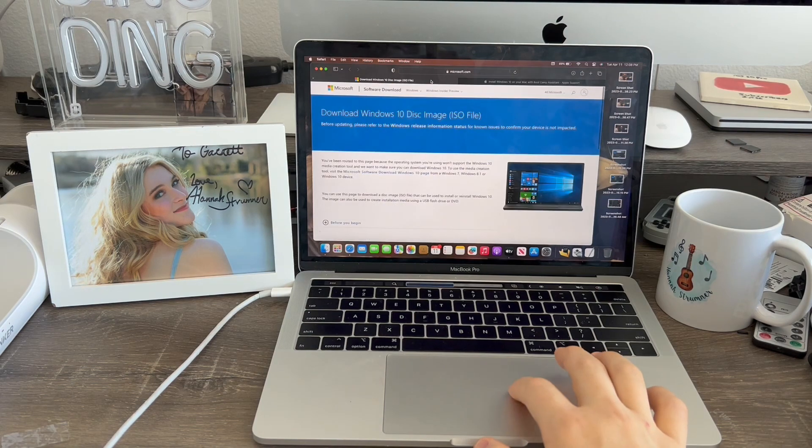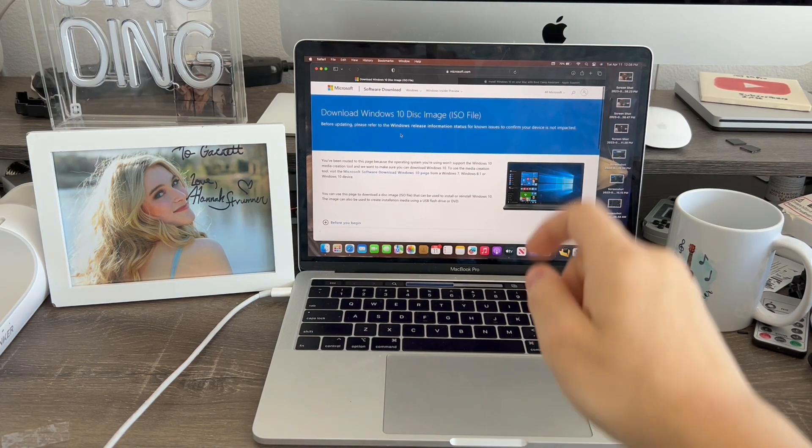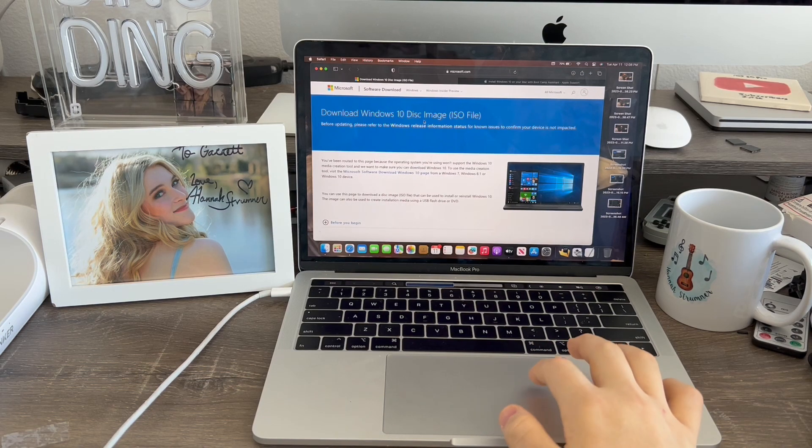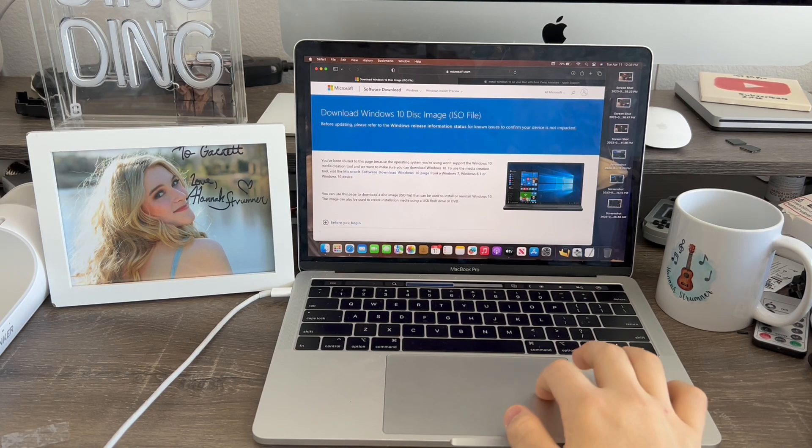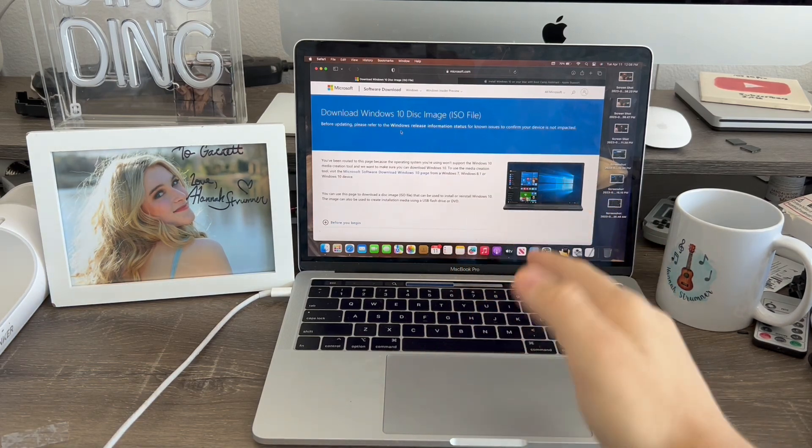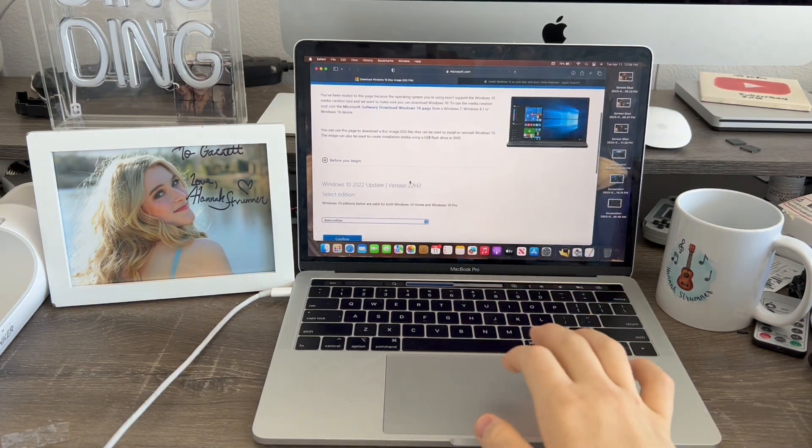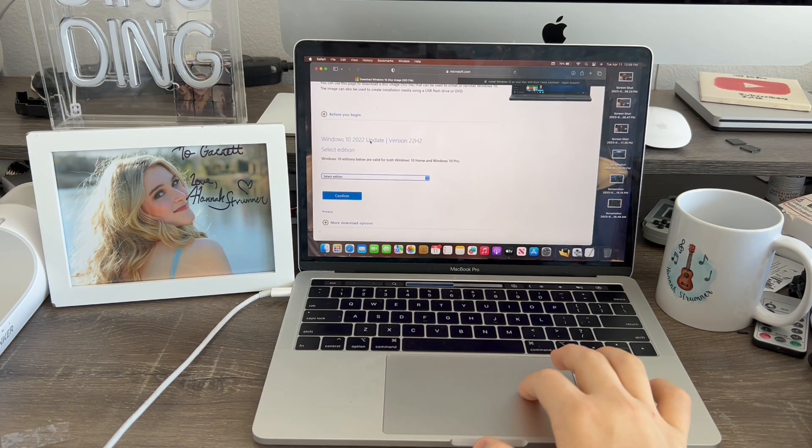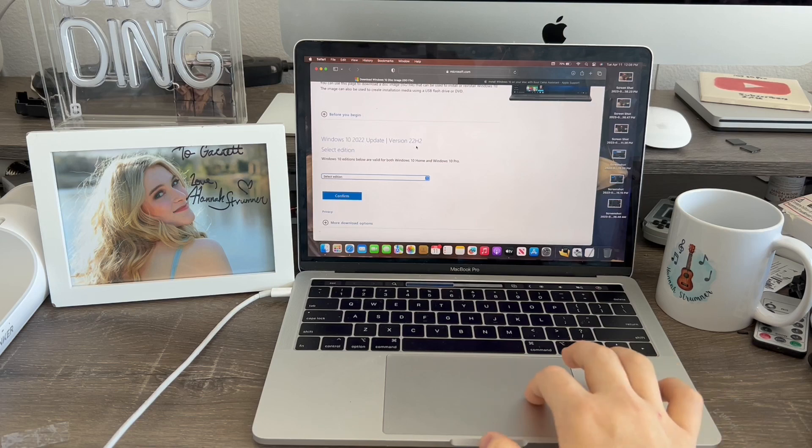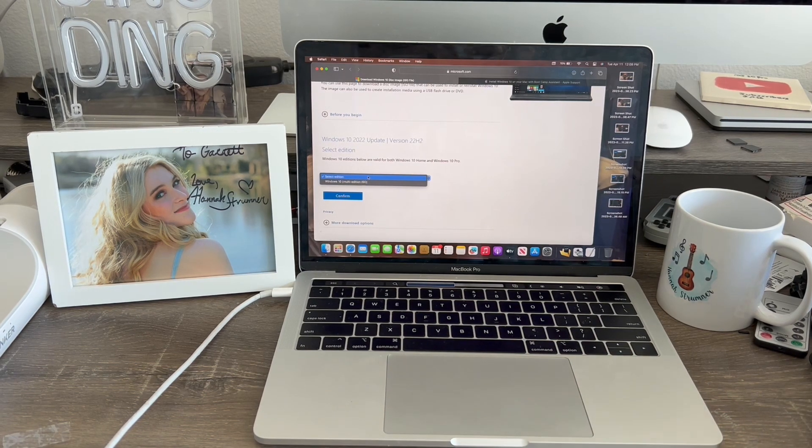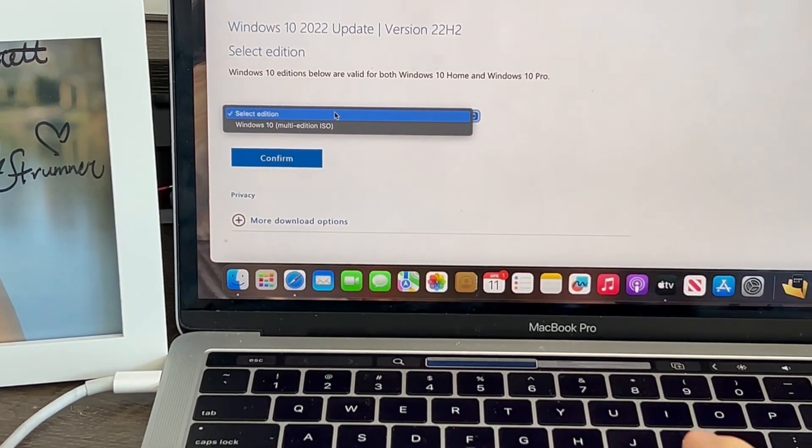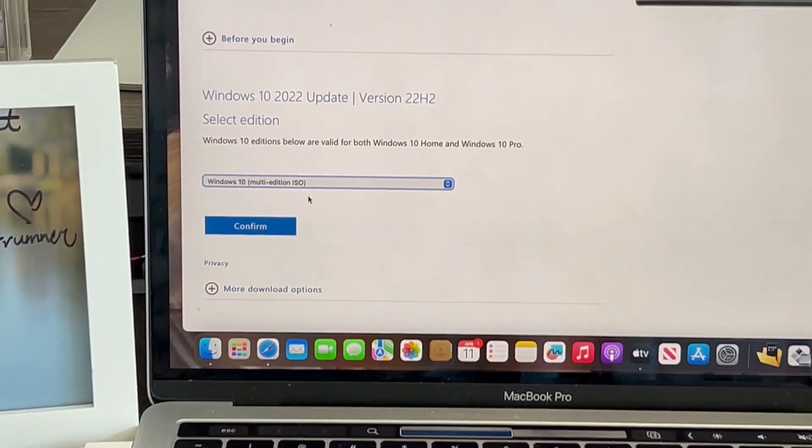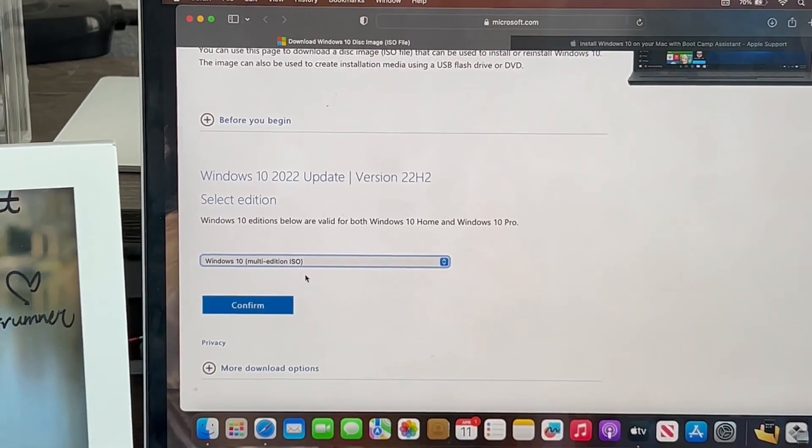Now, go to Safari and go to this website right here. I have the link in the description below. It says download Windows 10 disk image ISO file. Basically, this is the install page for Windows 10 before you do it. That's how you install Windows on your computer. First thing, go down here where it says Windows 10 2022 update version 22H2 select edition. When you select your file, select Windows 10 multi-edition ISO like that.